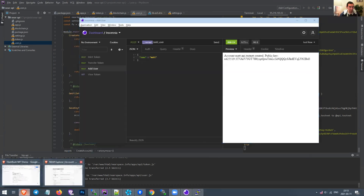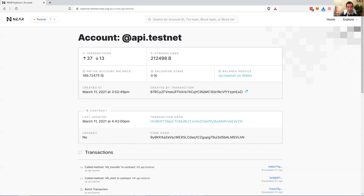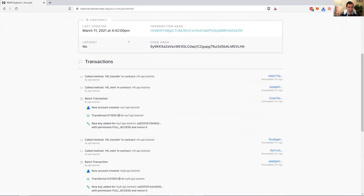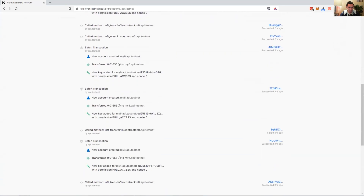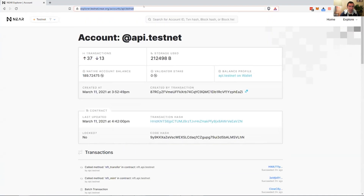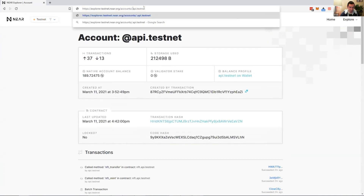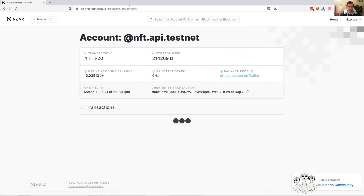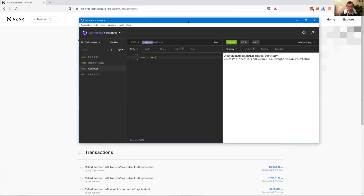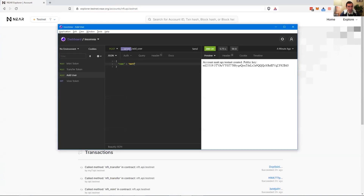I used the contract you showed before. I deployed it to the blockchain — I called it nft.api.testnet. This is the NFT contract and this is my REST API. You can see it in Insomnia — normal stuff. Matt is already taken, so I'll call it Dorian.